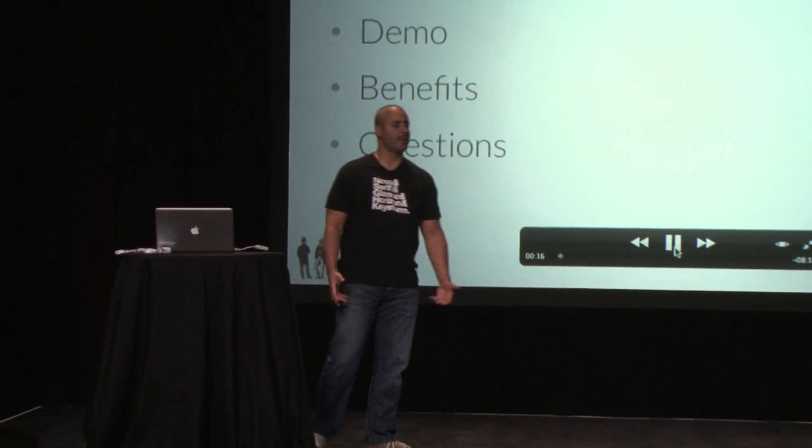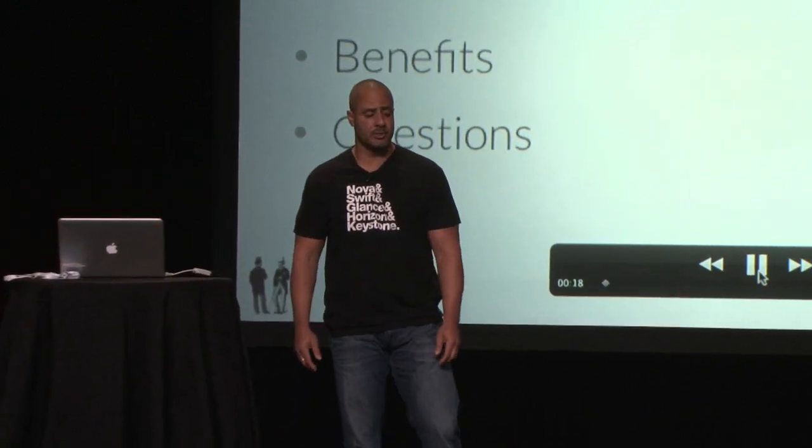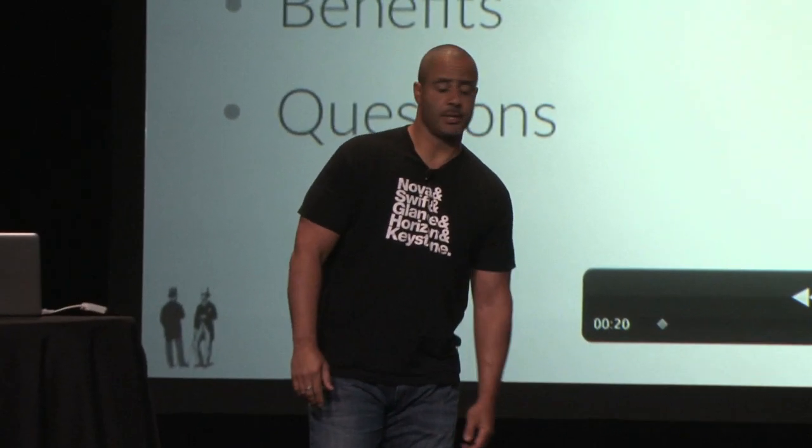So here's the agenda. Just going to give you a brief overview of the technology that we use. I have a demo that I'm going to do, discuss the benefits of this technology, and then for the last five minutes, if you guys have questions, we can go over questions.